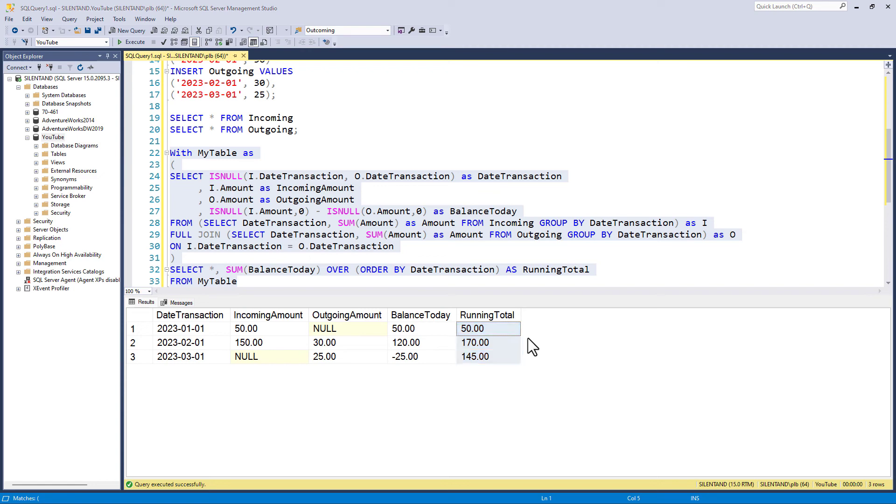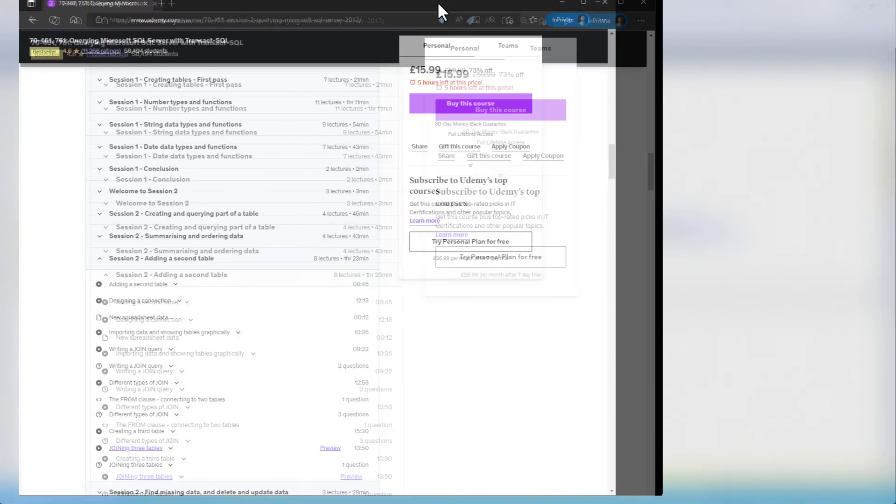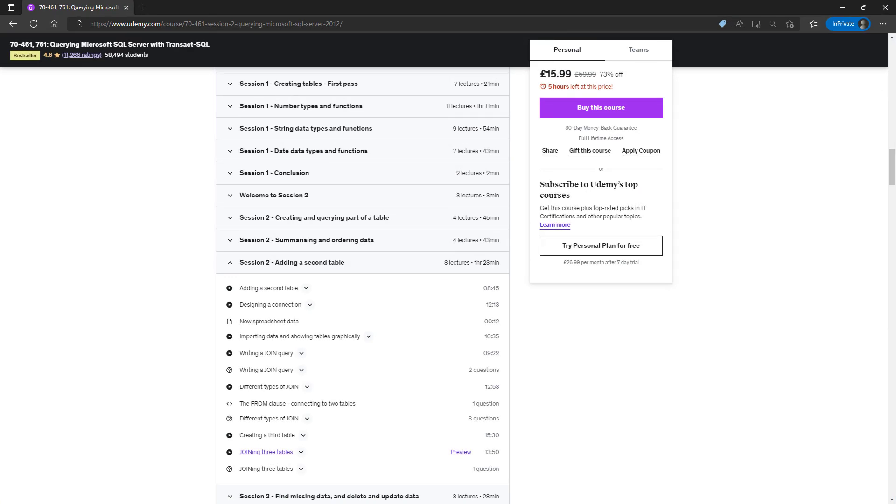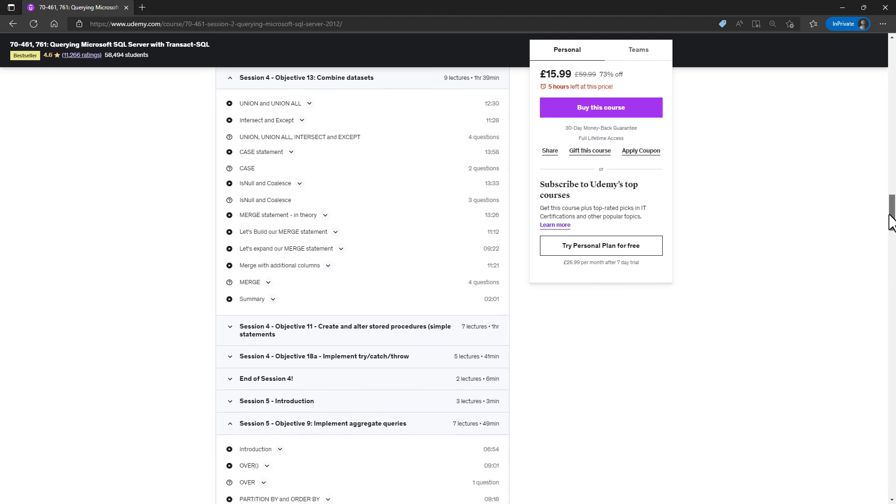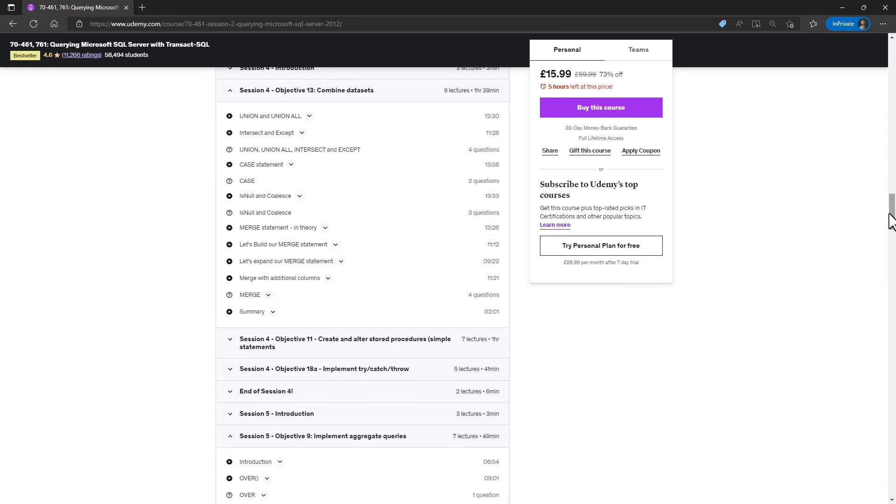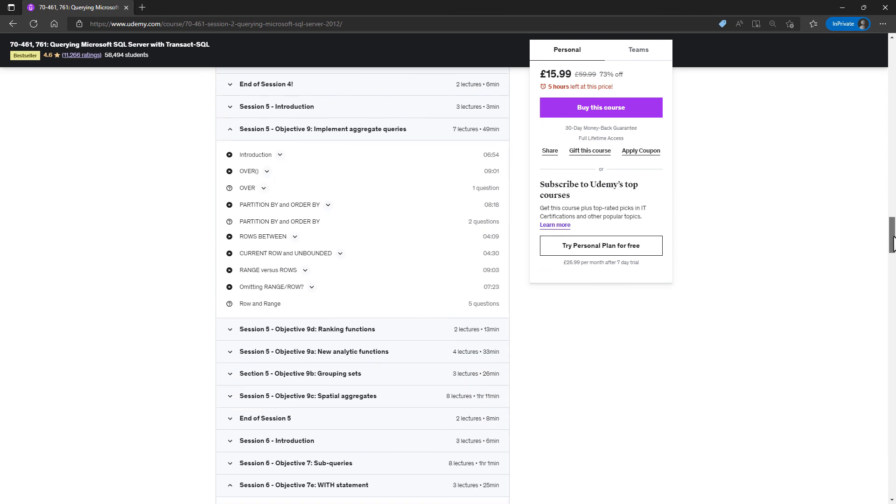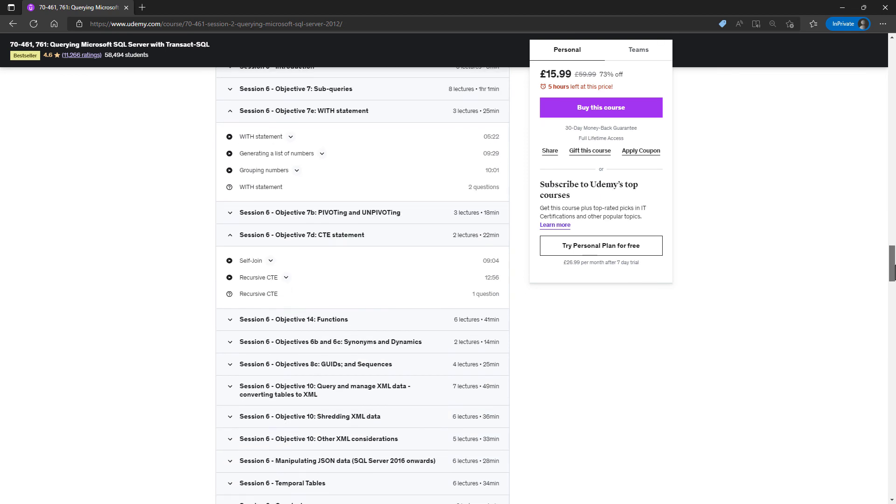Now, if you'd like more information on any of this, then I hope you'll have a look at my Udemy course on querying Microsoft SQL server with T-SQL. So for instance, we have a look at the select statement, including joins. And then further on, we have a look at union and union all, window functions, including the over, and CTEs using the with statement. A link to this course is included in the description to this video.